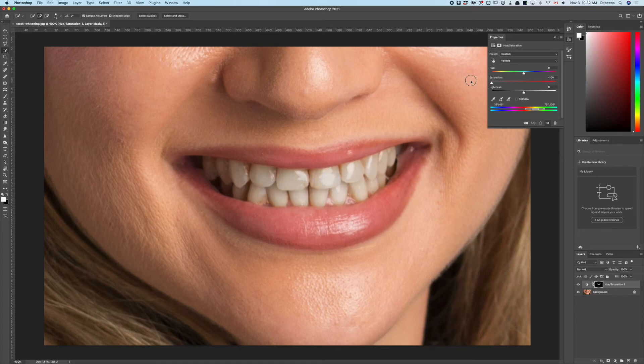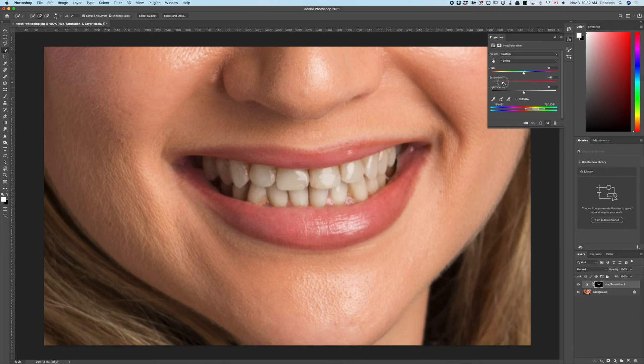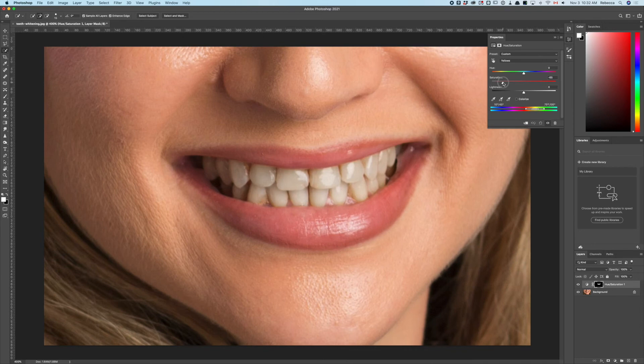You don't want to go to negative 100 because you'll get an optical illusion that makes the teeth look kind of blue. This happens with desaturated elements surrounded by color—they don't just look black and white, they start to look blue.